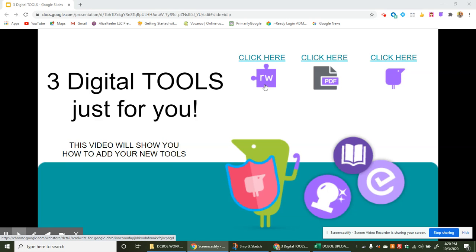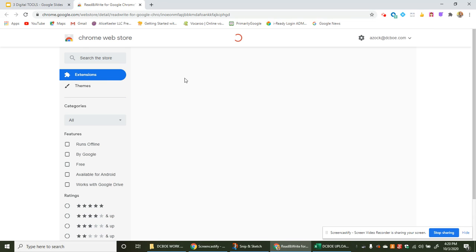The first tool is called Read Write. Click up here, it's going to take you to the store where we're going to add this from.